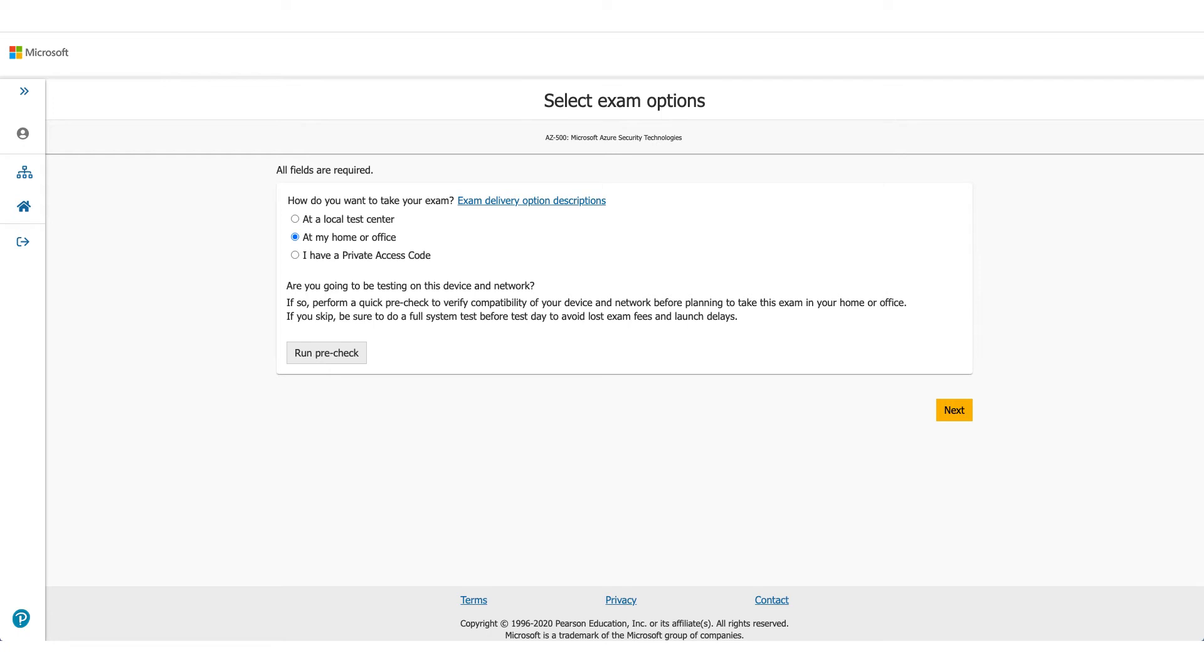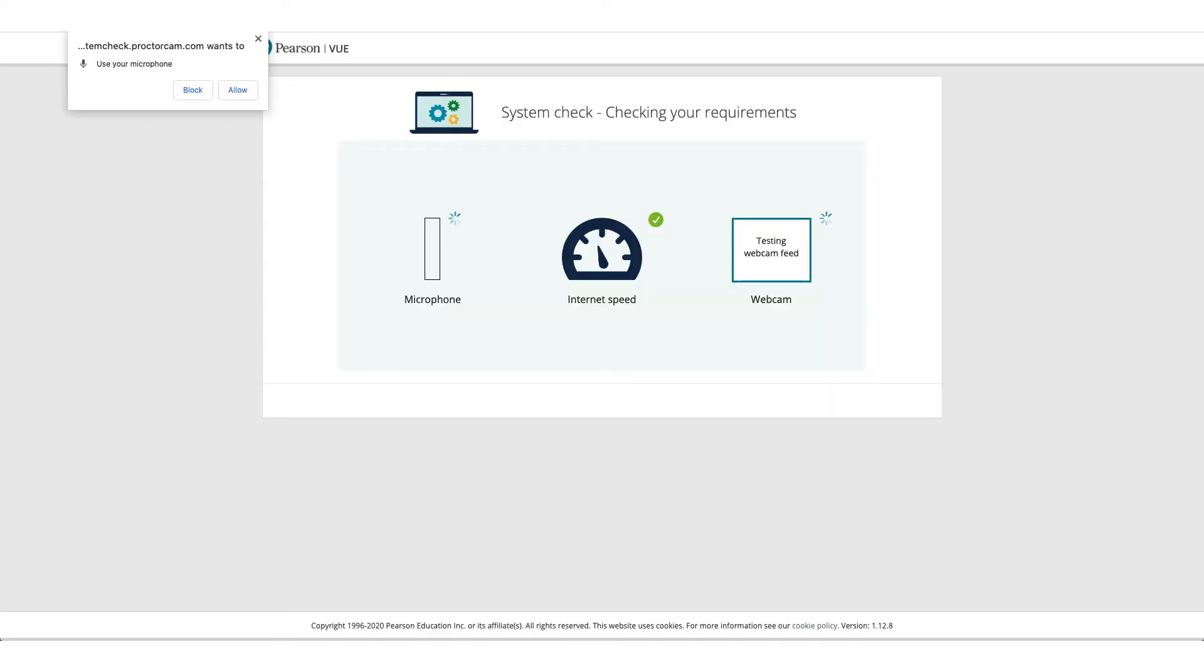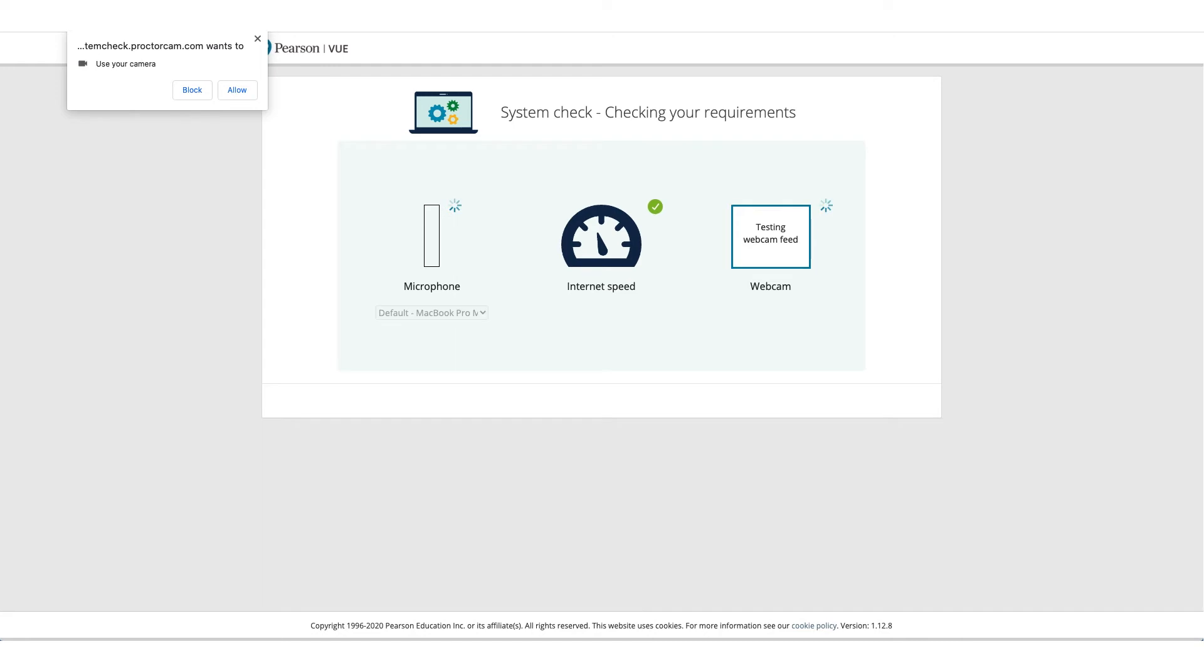It'll ask you to do a pre-run check to make sure the computer you're using and the environment you're using is okay to take this exam. So allow microphone access, allow camera access.